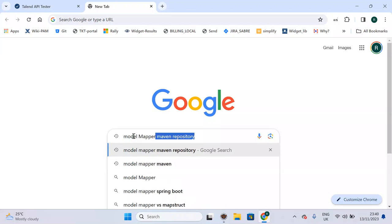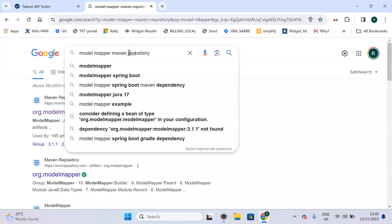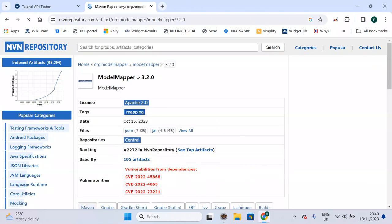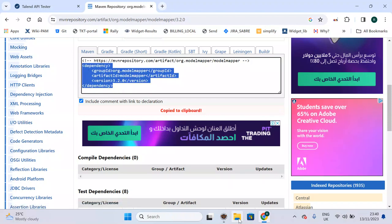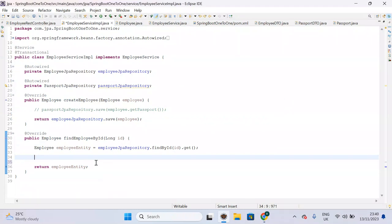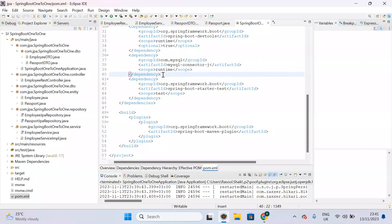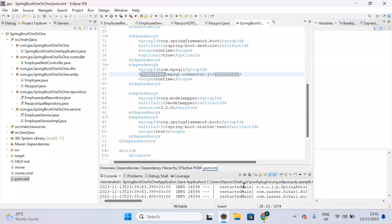Search for the ModelMapper dependency in the Maven repository. The ModelMapper dependency is used to convert entities to DTOs — not just entities, any POJO class objects can be converted. Add this dependency to your pom.xml and it will download automatically in the background.